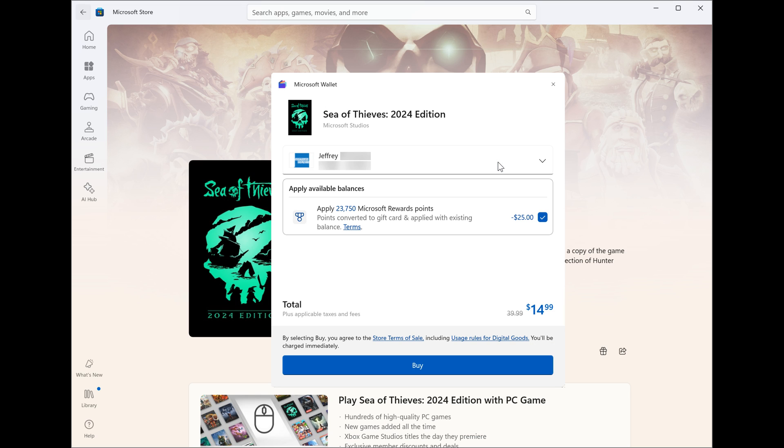This is rolling out to Windows Insiders in the Canary, Dev, and Beta channels. So basically, it's across the board in the Insider program. That's version 22405 and later of the Microsoft Store.